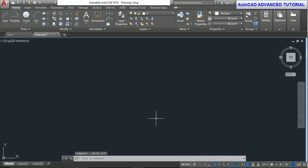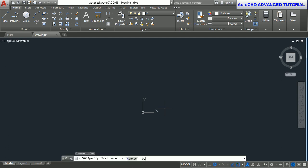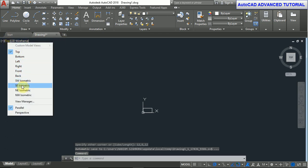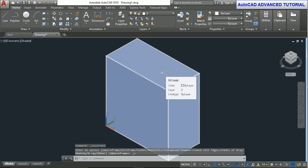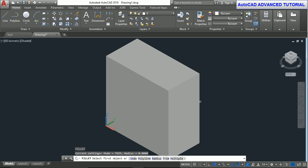Hello friends, welcome to our tutorial. In this tutorial we will show how to make a USB socket in AutoCAD. First we have the grids. Now we take the box command. Box, enter. First corner point is 0,0,0 enter, next corner point is 12,6,12 and enter. Now we see in isometric view and shaded view.